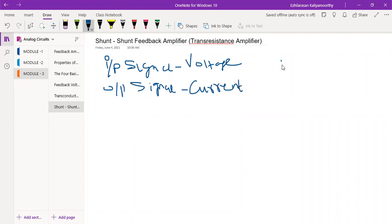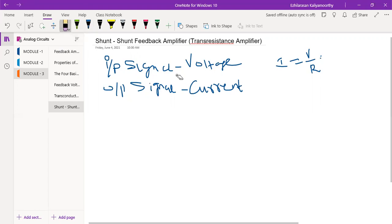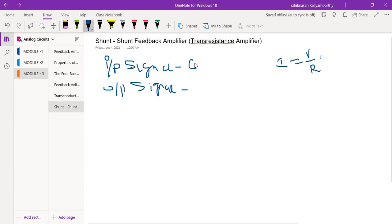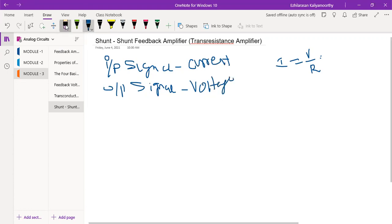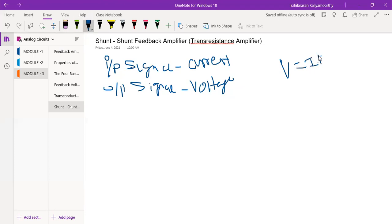So the output is current and the input is voltage — sorry, I made a mistake. The input is current and the output is voltage. As per Ohm's law, i = v/r. So from this we can say this is a trans-resistance amplifier. The amplifier circuit will have one resistor at the input.